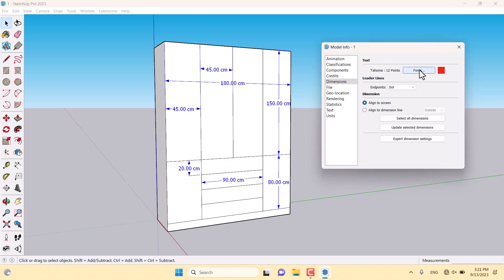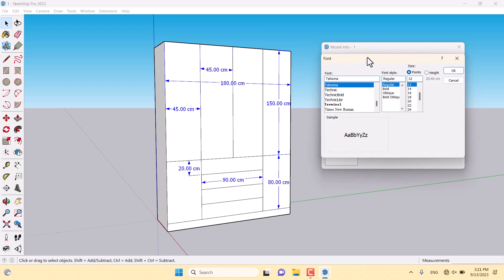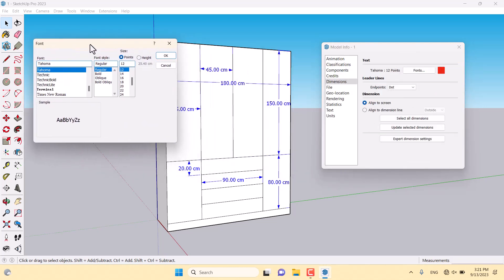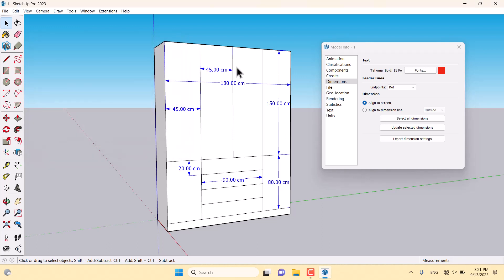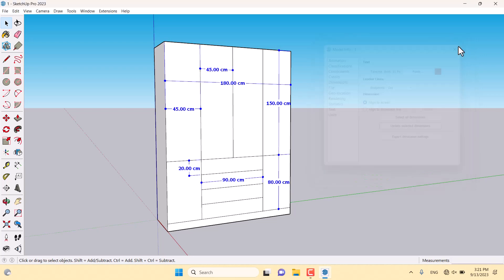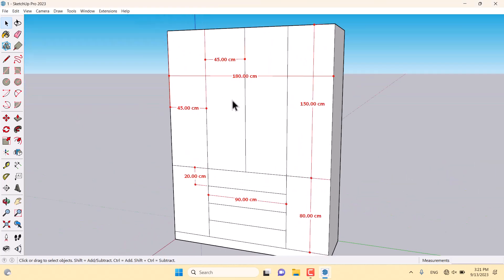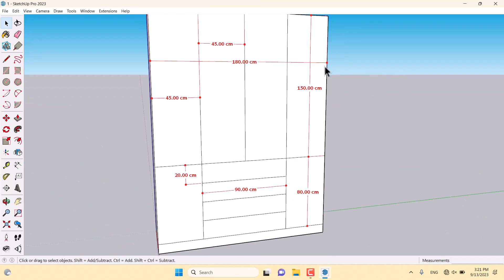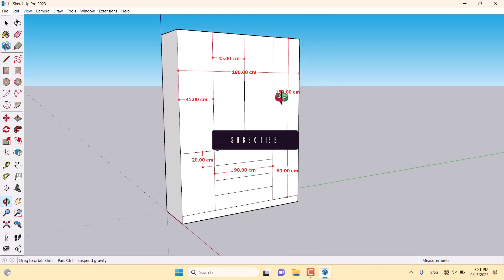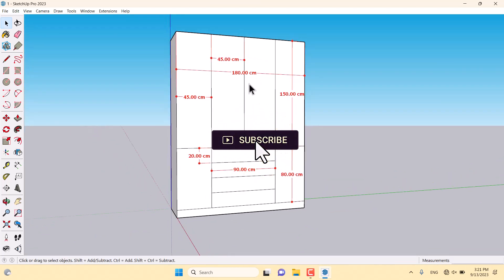I'm going to click on the font option. My favorite font is Tahoma. I only want to convert it to bold and decrease the size to 10 or 11. I can click OK. After all of these processes, I can click on Update Selected Dimensions. When I click update and close the model info, all of the dimensions converted to dot mode with red font color. I did this job and it's very simple and easy.